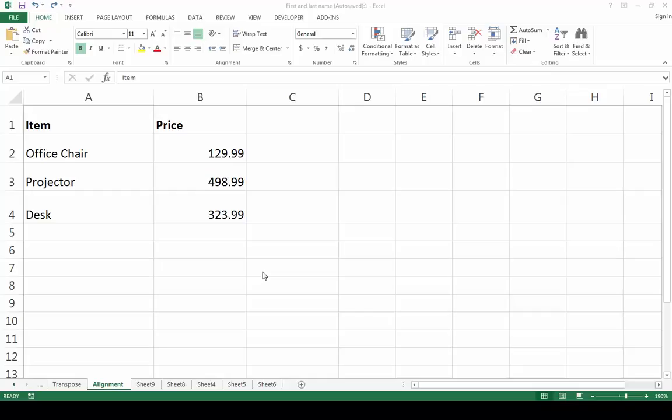If you want to change the alignment of your cell content to make it more readable or more aesthetically pleasing, you can do so very easily.